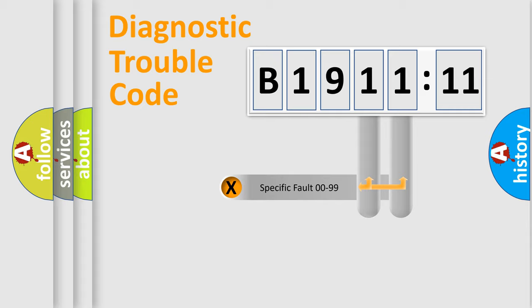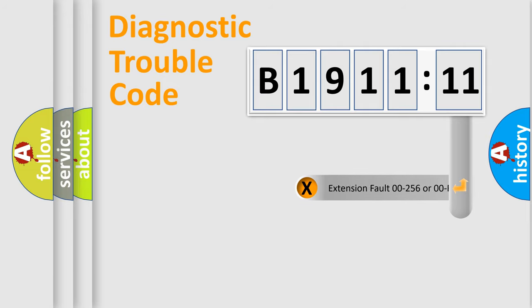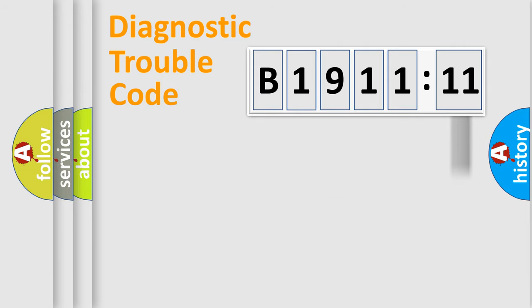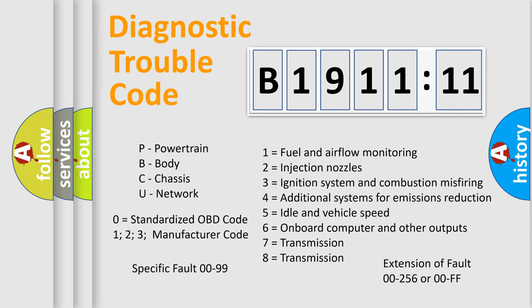Only the last two characters define the specific fault of the group. The add-on to the error code serves to specify the status in more detail, for example, a short to the ground. Let's not forget that such a division is valid only if the second character code is expressed by the number zero.